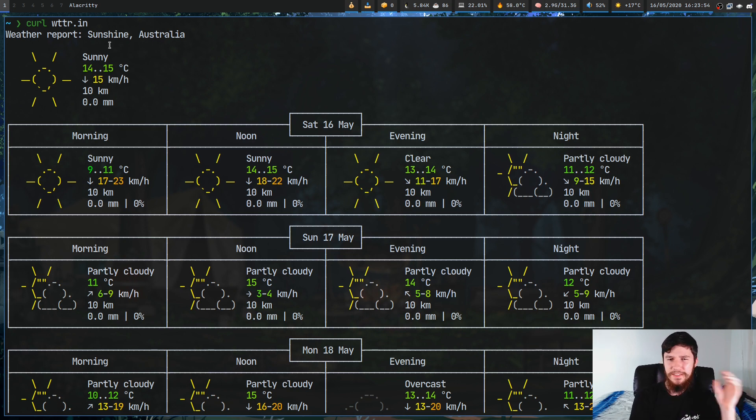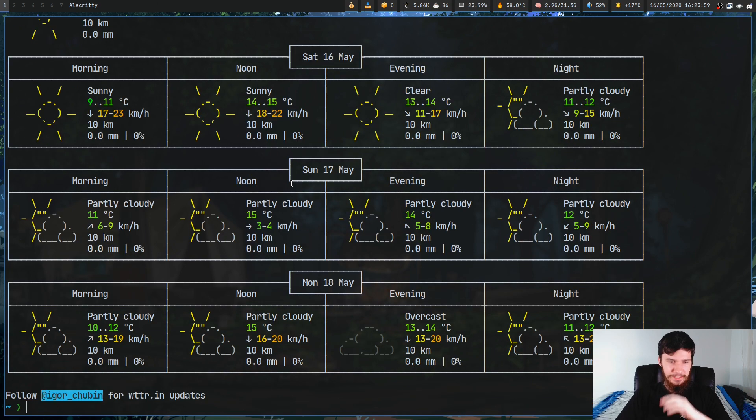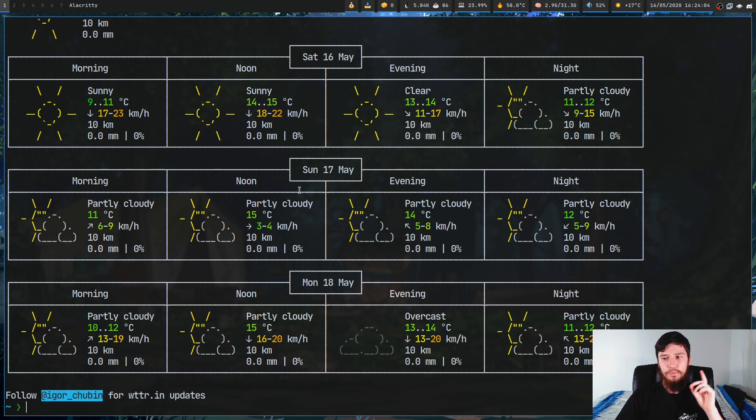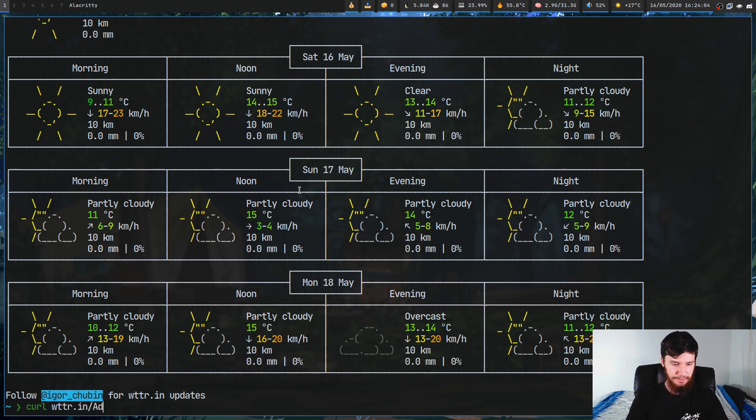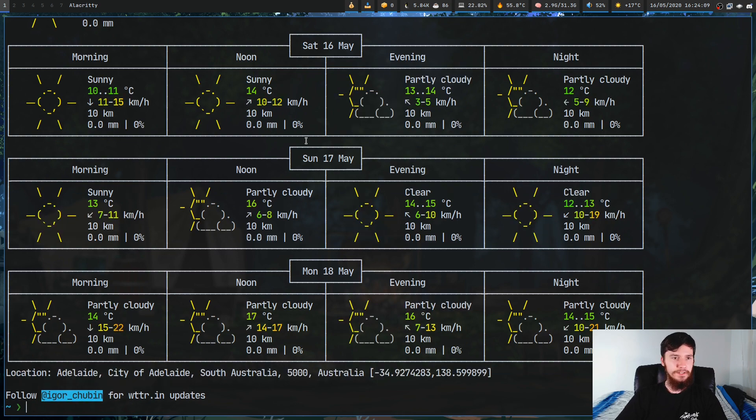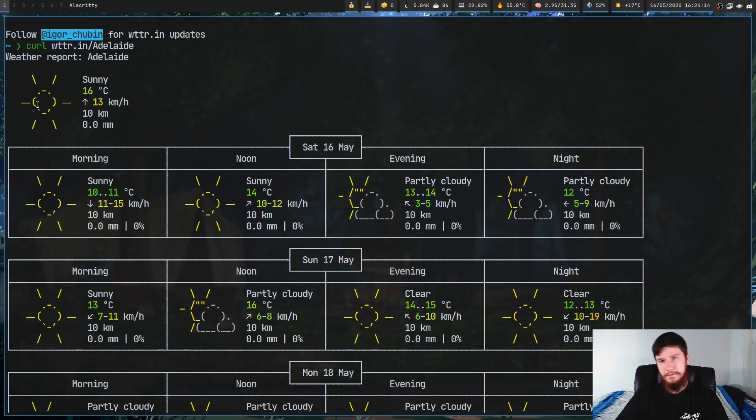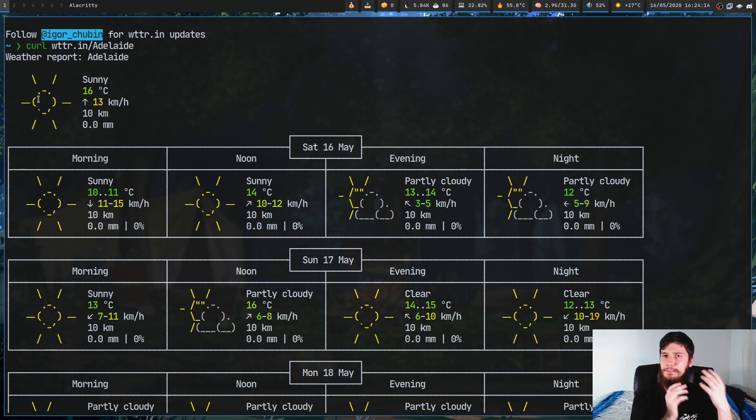I don't know why it thinks I'm there. But we can actually set the location it is looking at, so let's just pass in Adelaide and that's a little bit closer to where I actually am. The weather here sunny 16 degrees, yeah that's roughly correct. I'm not sure where it's actually pulling its weather information from so it might not be the most accurate all of the time.